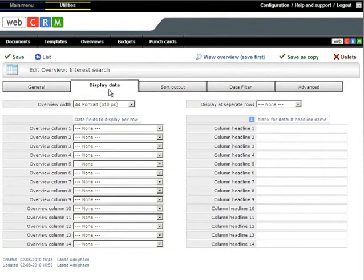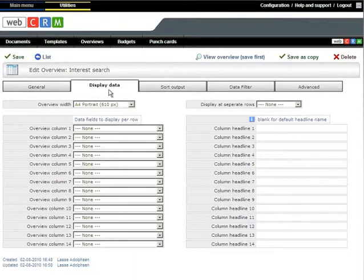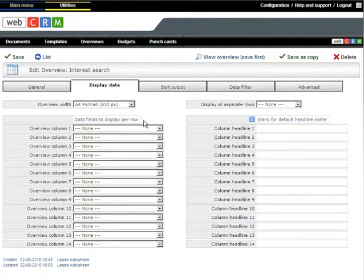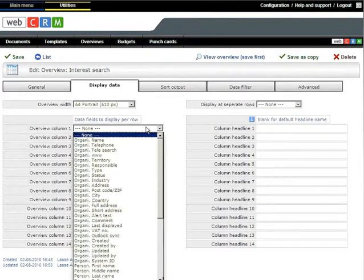You may have up to 30 data fields for each organization and up to 20 for each person. Therefore, the final thing you should do before you can view your overview is to choose which data fields from the individual records you want to show. Select View Data.